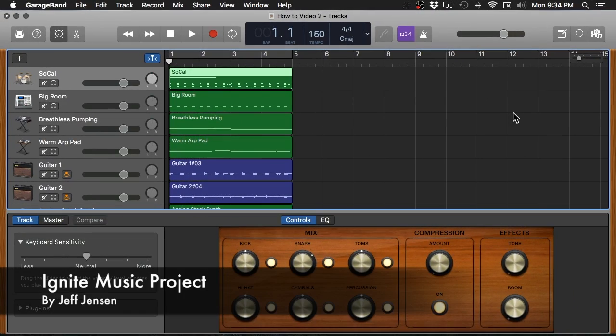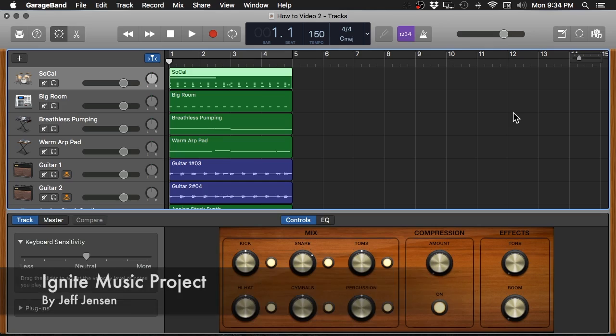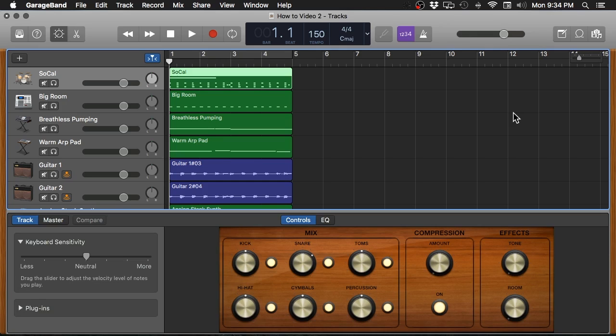My name is Jeff and welcome to Ignite Music Project. If you are new to the channel and you want to learn how to make music and all kinds of other great music related stuff, go ahead and subscribe to the channel and make sure to click the bell icon so that you get notified every time I drop a new video.